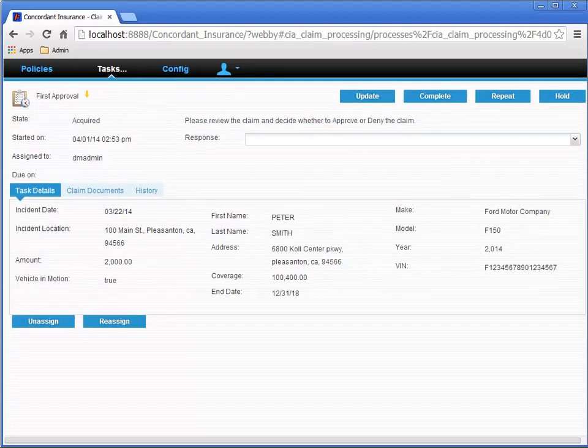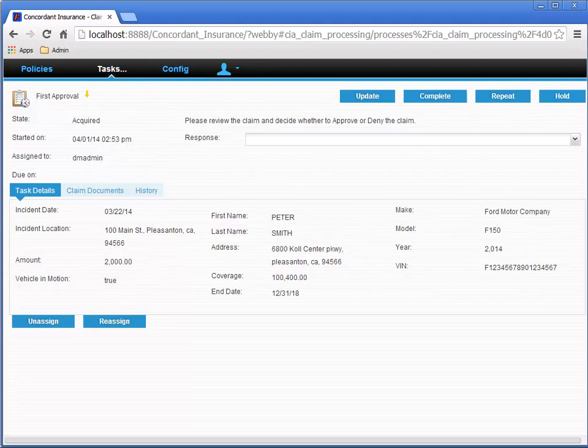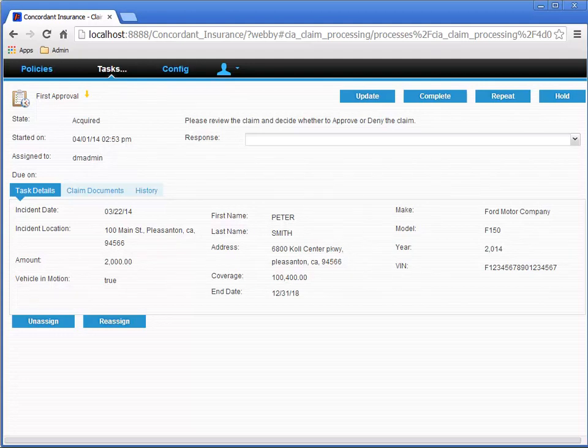The context menu for task objects is a system-generated context menu, and it can't be modified. The list of available actions is dynamically defined, based on the configuration of the task. For example, if the task has not been acquired, then the Acquire action is provided. However, if the task has already been acquired, then the Acquire button is hidden, and the Unassigned action is provided instead.